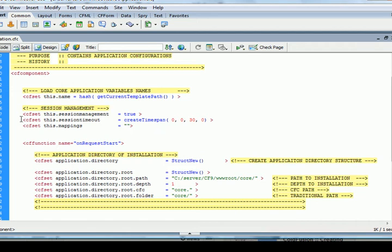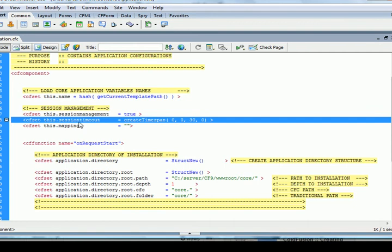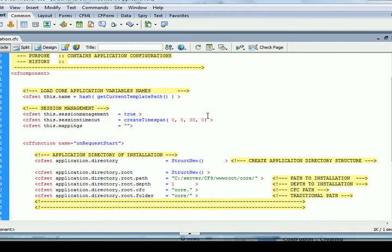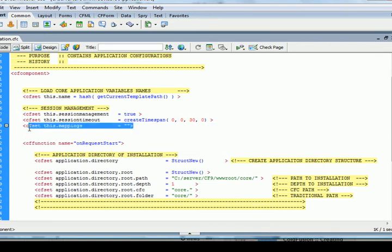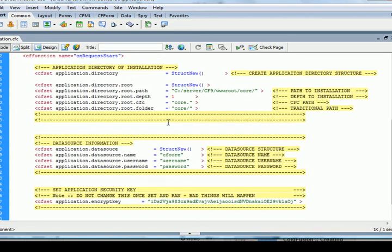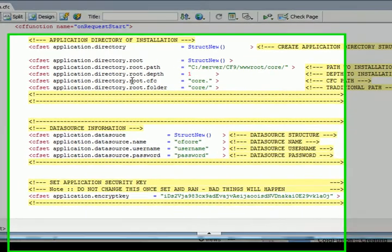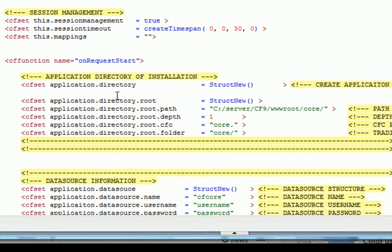This is seconds, minutes, hours, days. And this mappings, this is not used right now, but we may use this, so I'll just put that there just in case. And let's go on down to on request start, and we're going to explain to you a little bit about what's happening.